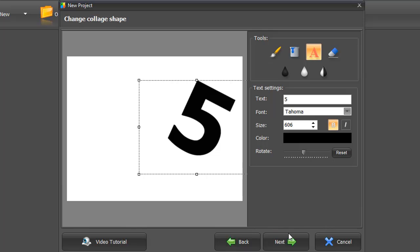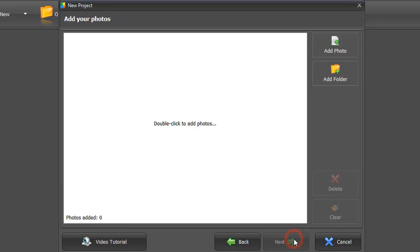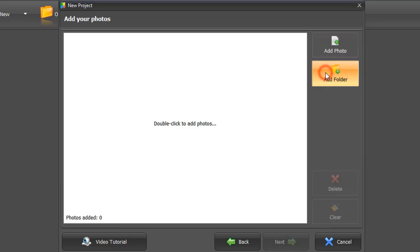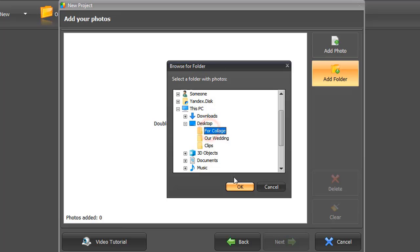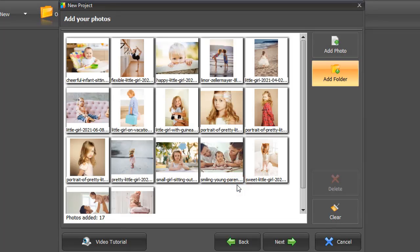On the next step, add your pictures. You can do it one by one or drop in the whole folder. Hit Next.